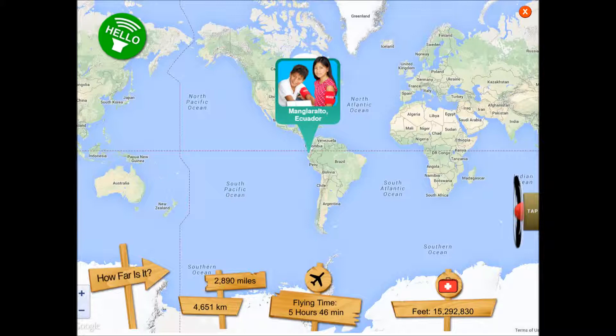When I clicked on it, it told me how far it is to travel — over five hours for the airplane ride — and showed the distance in miles and kilometers. So you could use this in your math class or geometry class, figuring out distances and velocity and how long it would take.